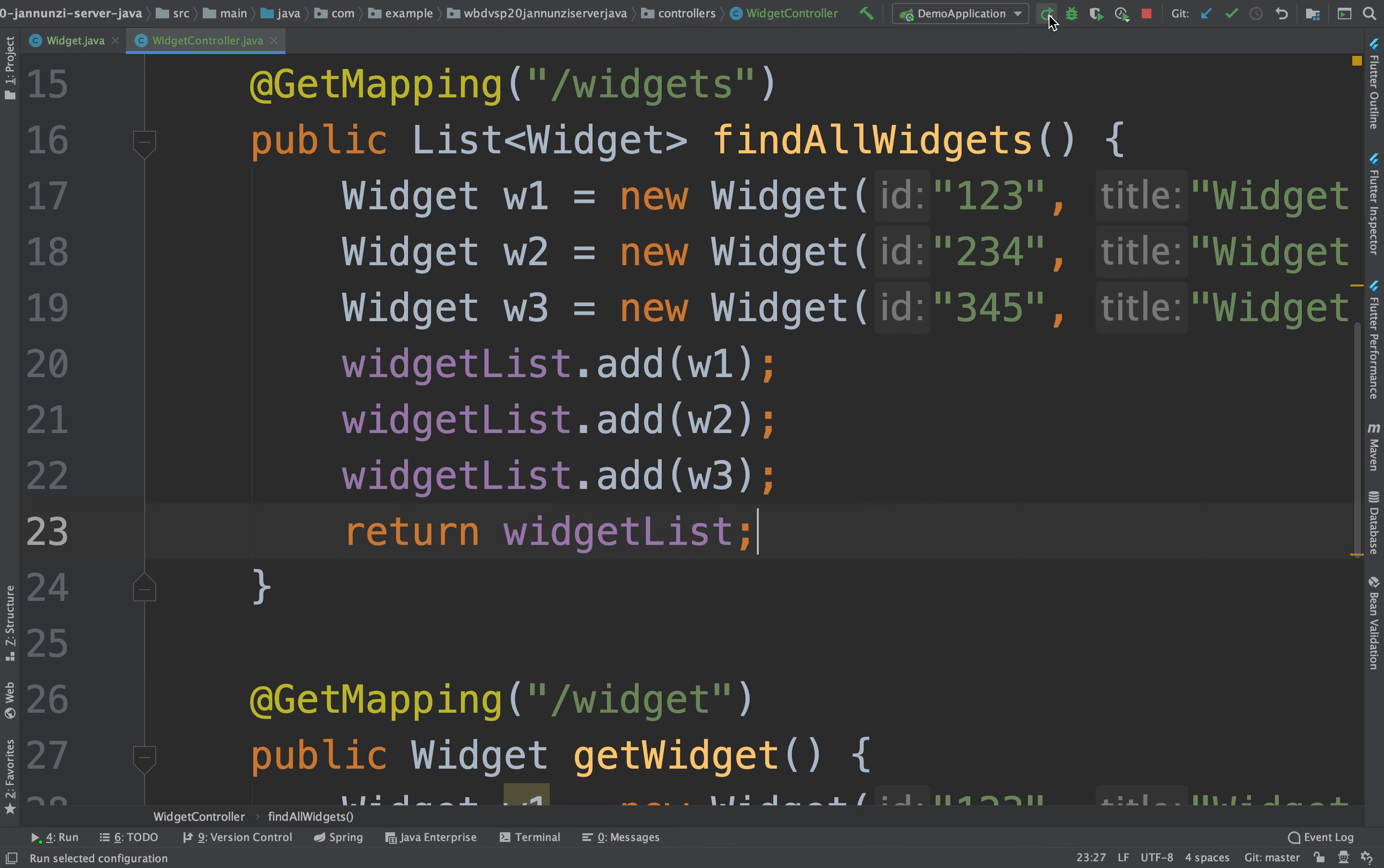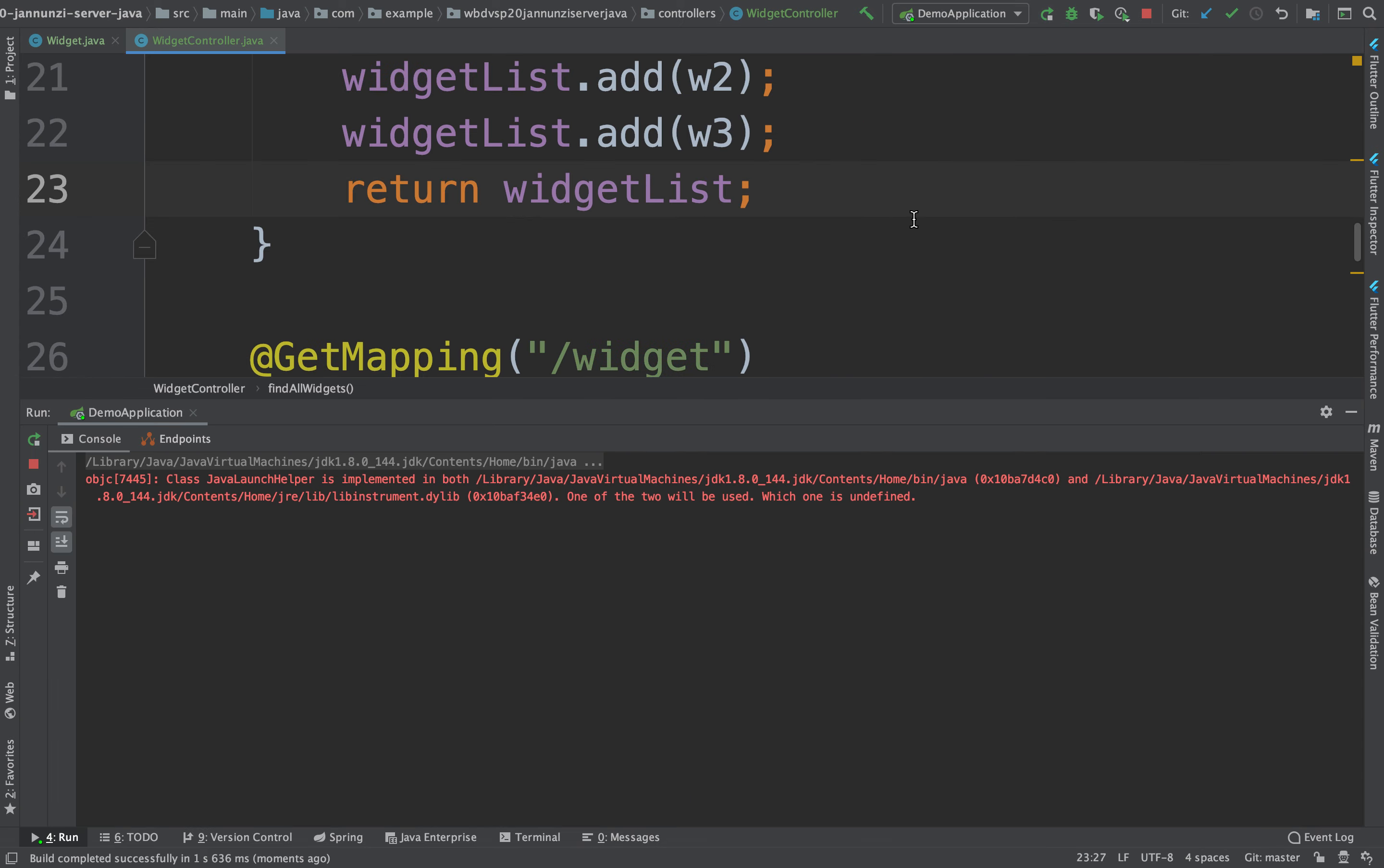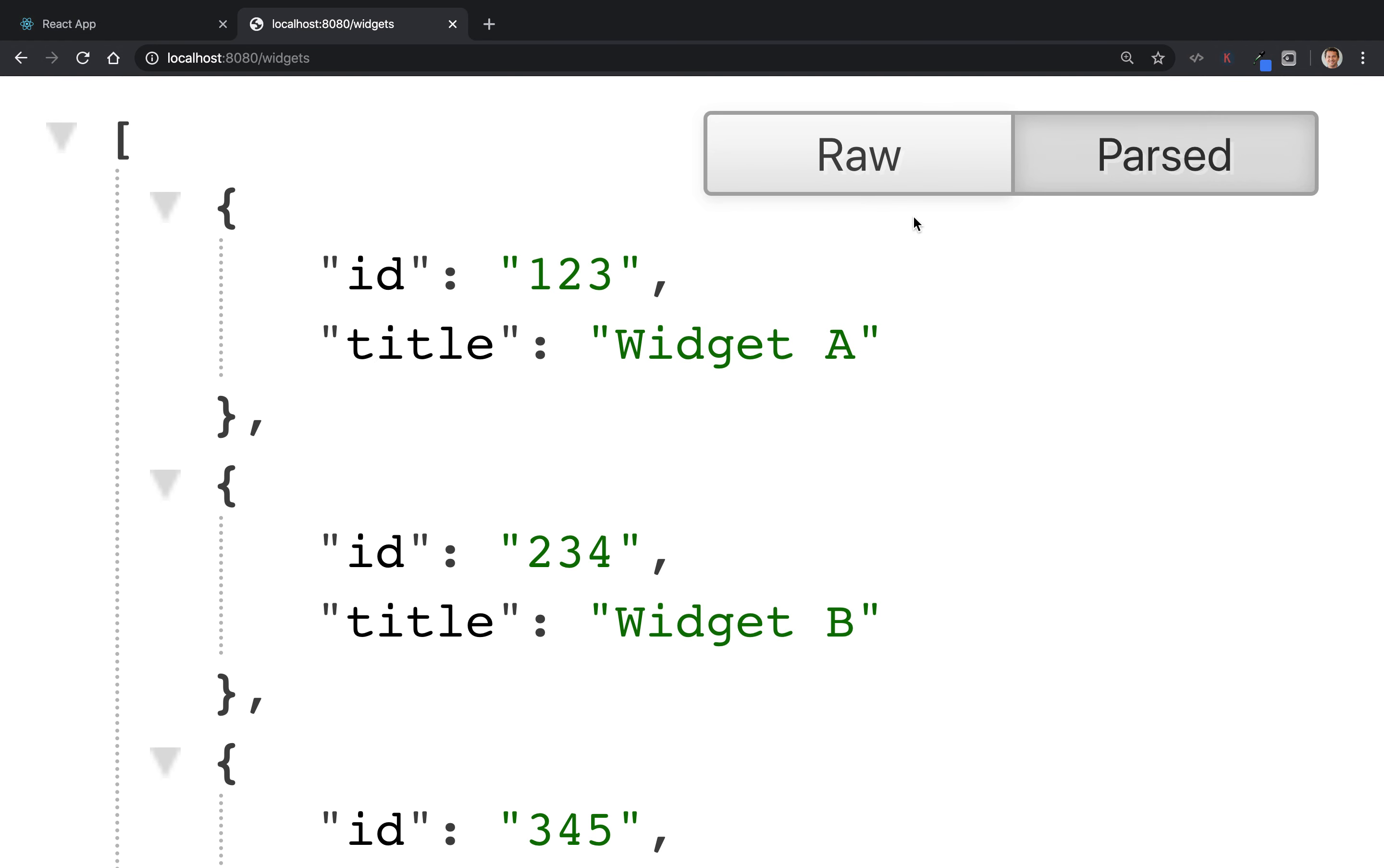So if we restart. And here, if we say widgets, notice that indeed, it returns an array of the data that we store in that widget. Make sense?